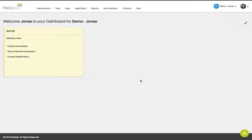The dashboard acts as a hub that gathers information from all parts of RecTest, meaning that you will quickly get an insight into the progress of your project or what tasks that you have been assigned. It can be customized to display the information that you find relevant for your individual needs.